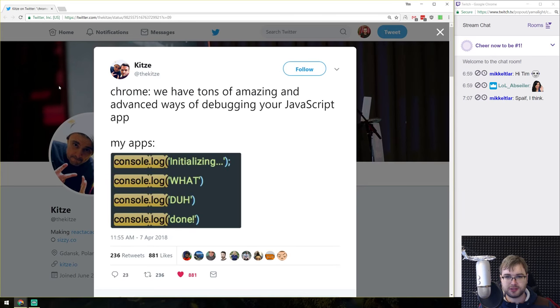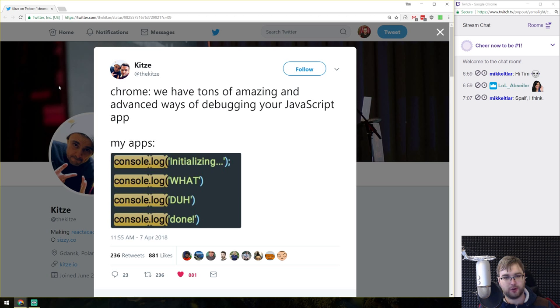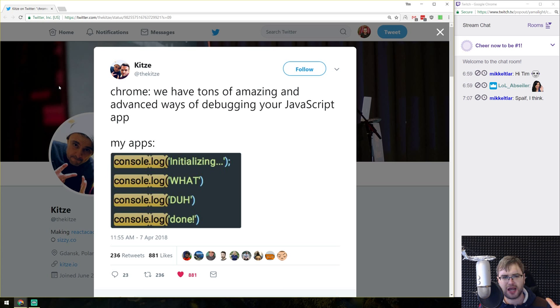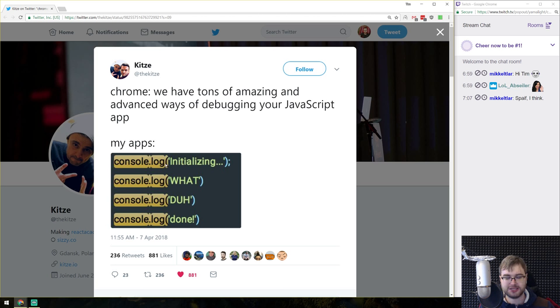Okay. Last thing we have, it's just a silly thing to wrap this over. It is a tweet that I think resonates with a lot of developers. Chrome goes like, we have those tons of amazing and advanced ways of debugging your JavaScript app. And maybe even node.js because you have the Chrome debugger as well. And you just go console.log. Exactly what I do. I don't know about you guys.